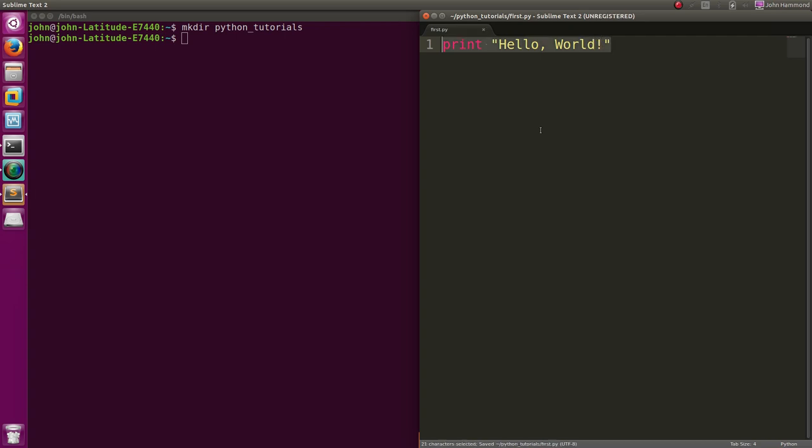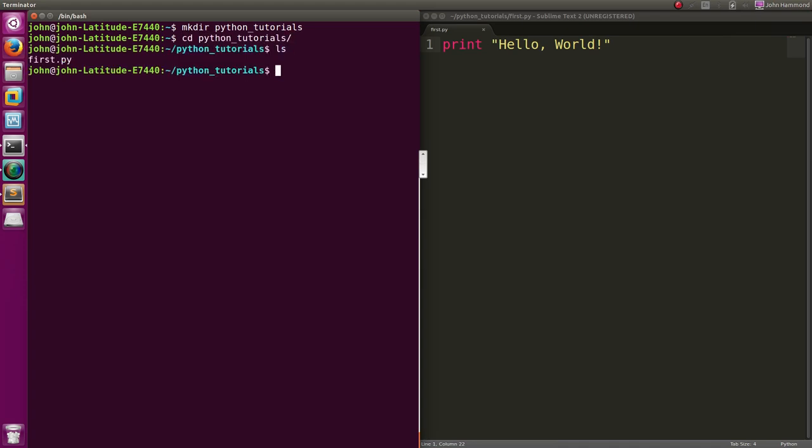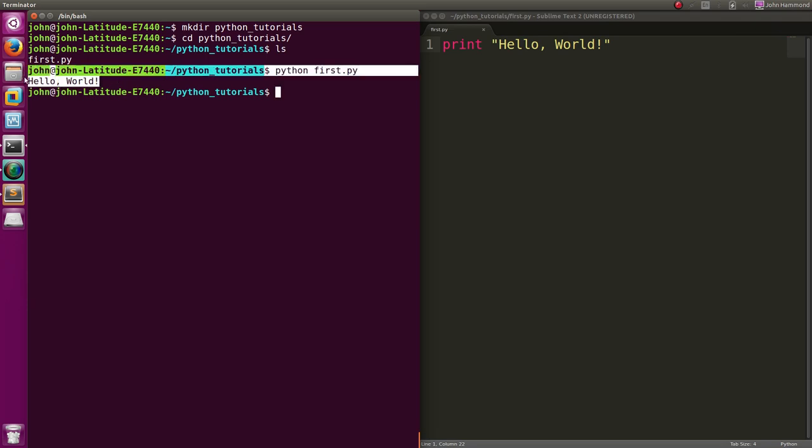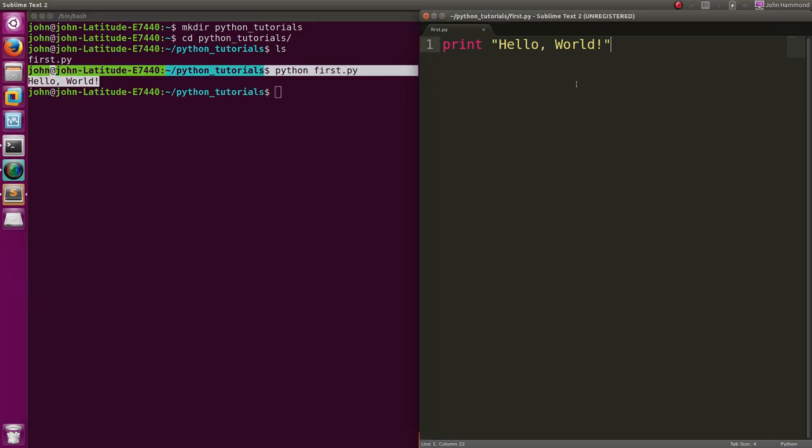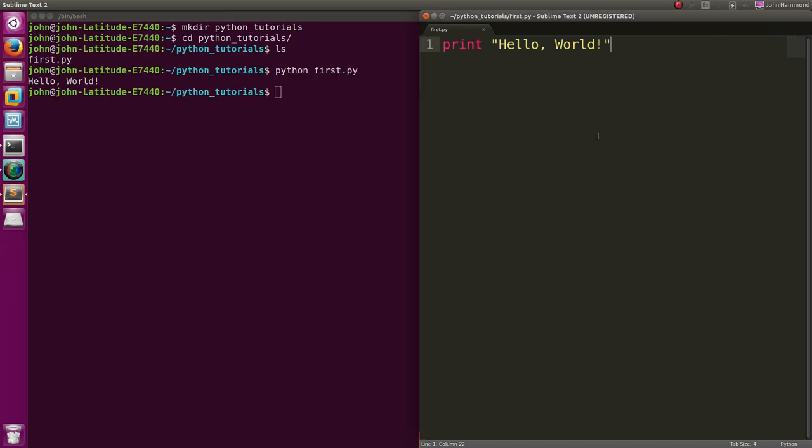Back in our terminal, we can get into that directory. We have that first.py file, and we can pass that into Python as our interpreter. Python first.py, and it'll print out Hello World, just like we told it to after we've saved the file. Really simple program.